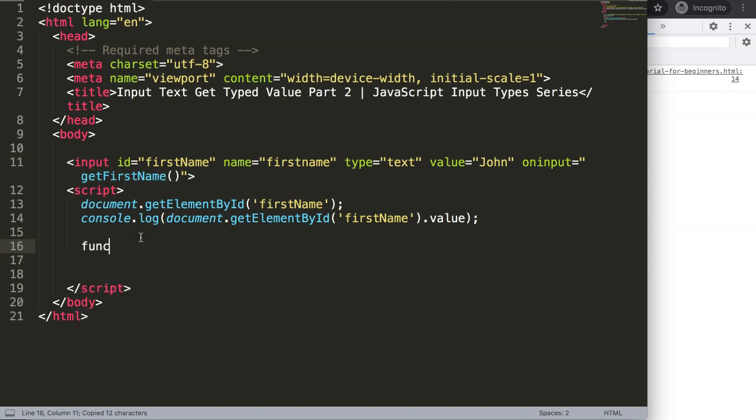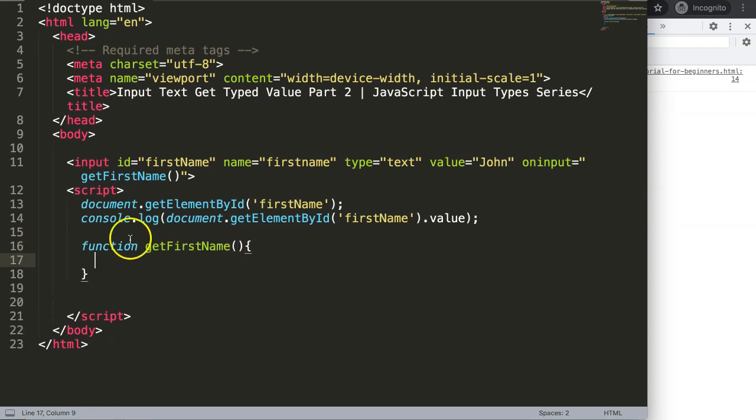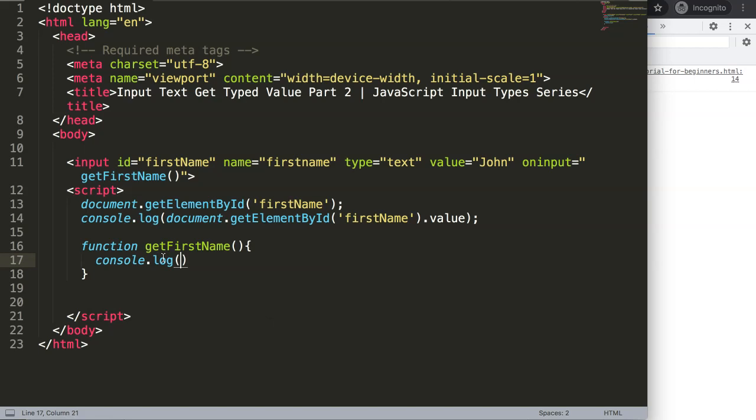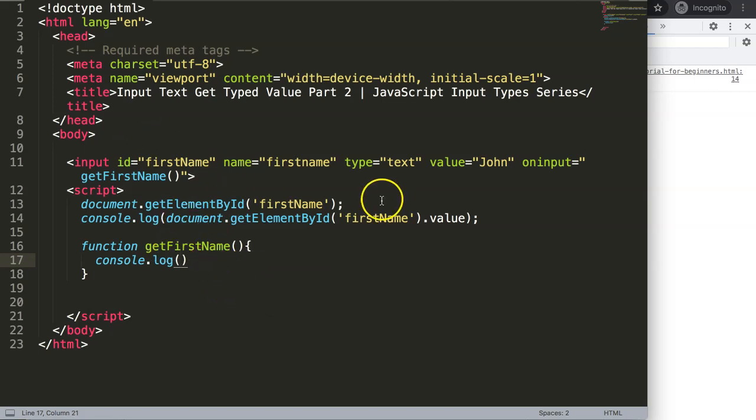I'm going to create here this function. We say function getFirstName, again parentheses. I'll leave this blank for now, later I'm going to work on that. And all I want to do here now is just console.log.